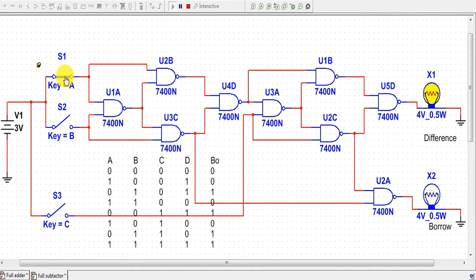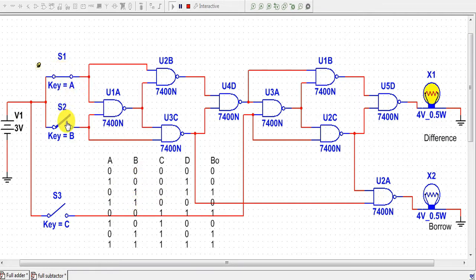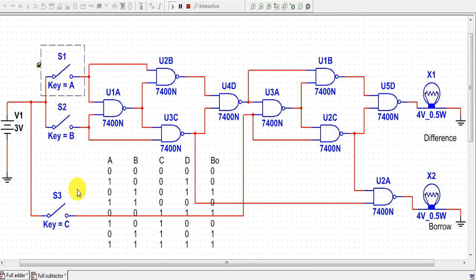For the third case, we switch on the second switch (B=1) and keep the first and third switches open (A=0, C=0); we get difference=1 and borrow=1. For the next case, we close switches A and B (first and second); we get difference=0 and borrow=0. Then, with A=0, B=0, C=1, we get difference=1 and borrow=1.